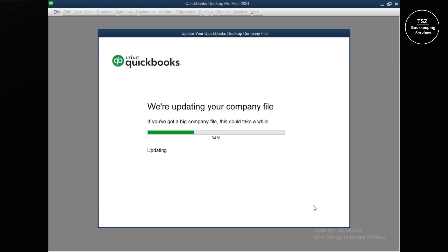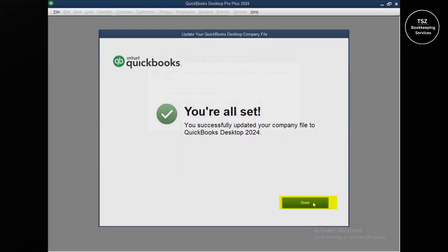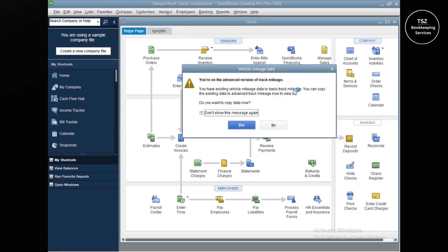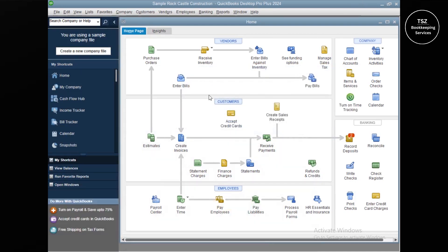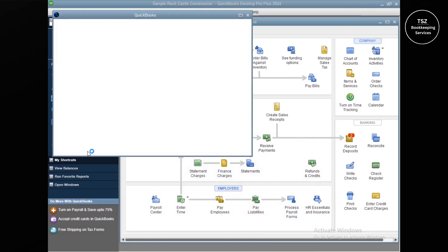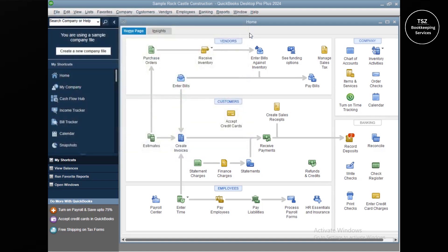The update of the company file is in progress. The time it takes depends on the file size — a large file will take longer. In my case it's just a sample company file, so it's quick. You can see the file has been restored. There may be some pop-ups, notifications, or promotional messages — you can close or ignore those. And here we are: the file is successfully upgraded and open in QuickBooks Pro 2024.